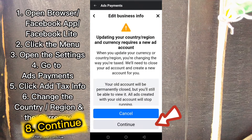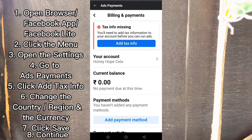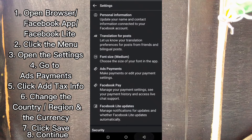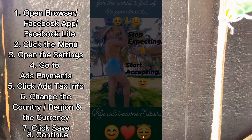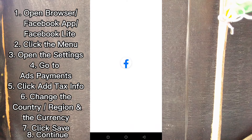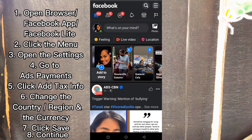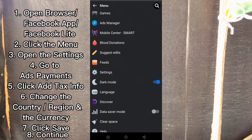After saving, Facebook will go back to this screen. Press back or close all the open apps, then go back to Facebook or open Facebook Lite again, and go to the menu.